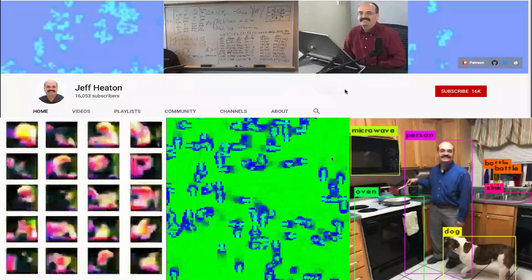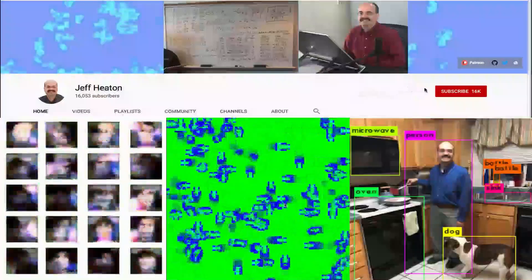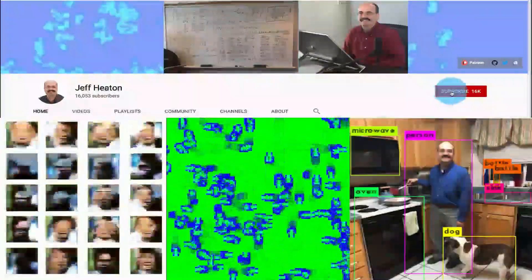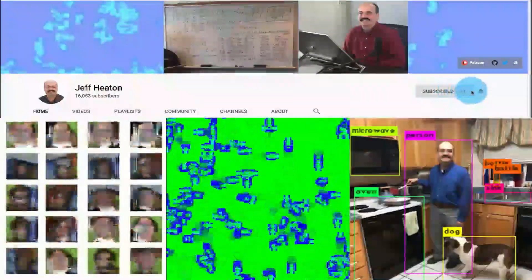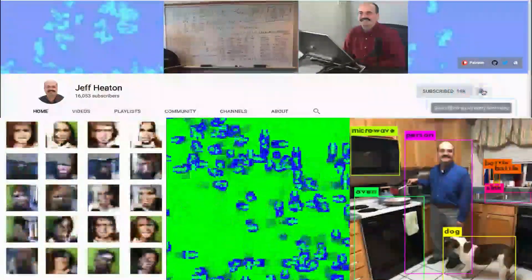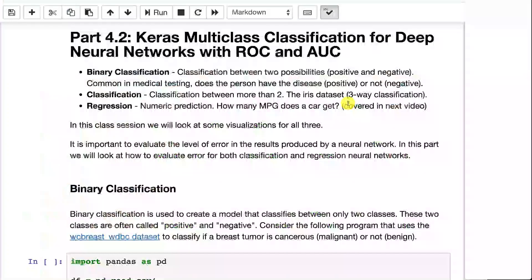Hi, this is Jeff Heaton. Welcome to Applications of Deep Neural Networks with Washington University. In this video, I'm going to show you how to do both binary class and multi-class classification neural networks with Keras. For the latest on my AI course and projects, click subscribe and the bell next to it to be notified of every new video.